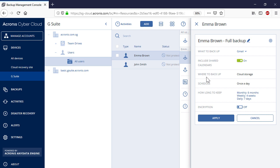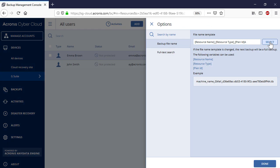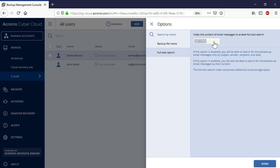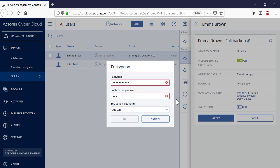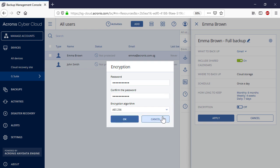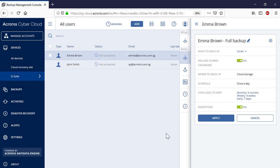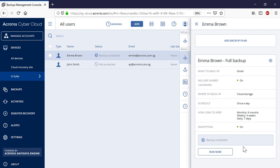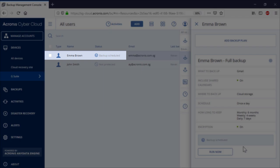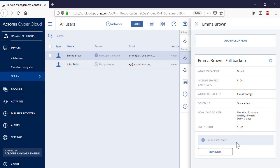In order to disable full-text search, click on the gear icon next to the backup plan name. Navigate to the section Full Text Search and switch the corresponding toggle. Press the Apply button to finalize the process of backup plan creation. As you can see, for the selected user, the backup status is changed from Not Protected to Backup Scheduled. Press the Run Now button to initiate the backup process manually.